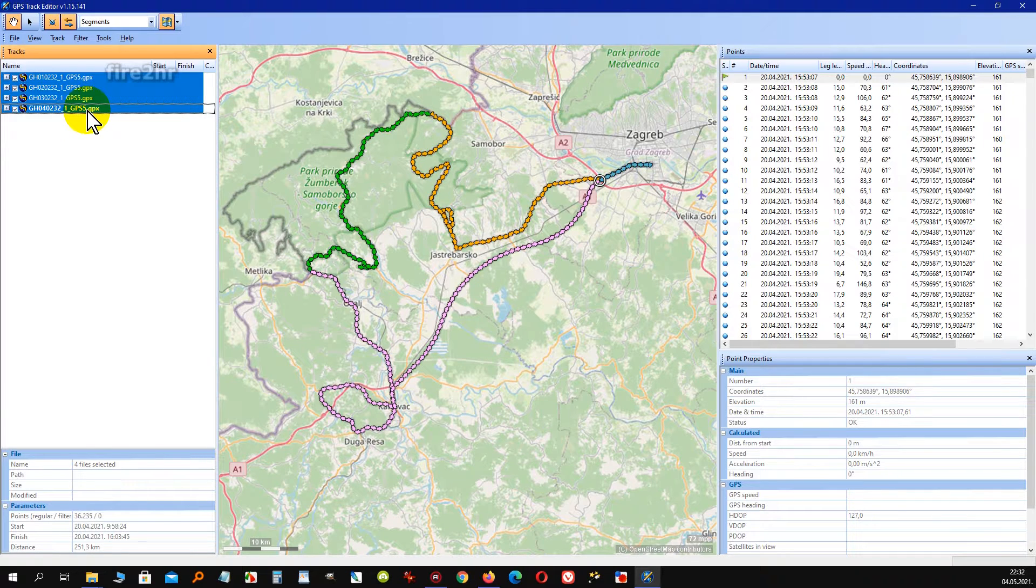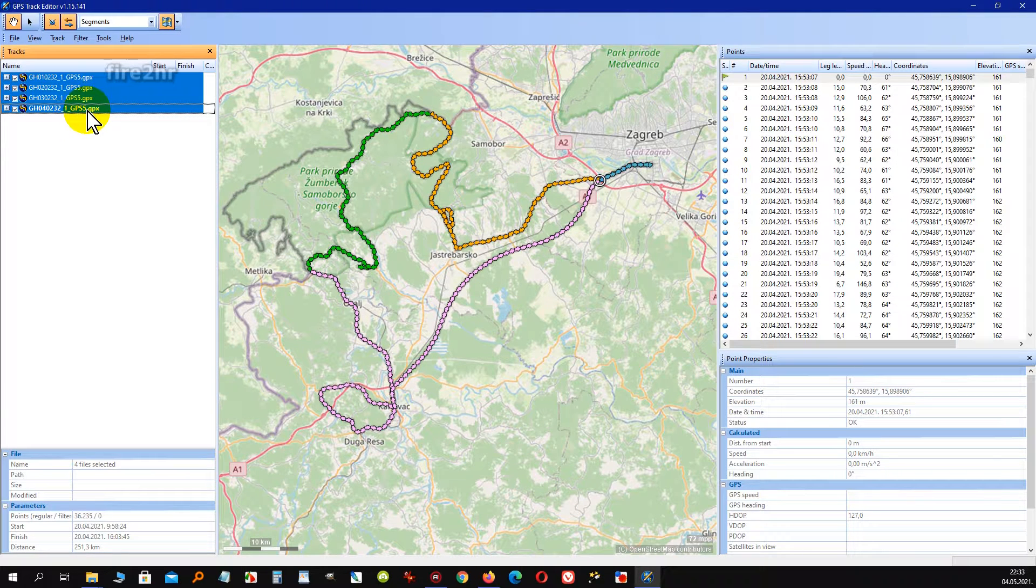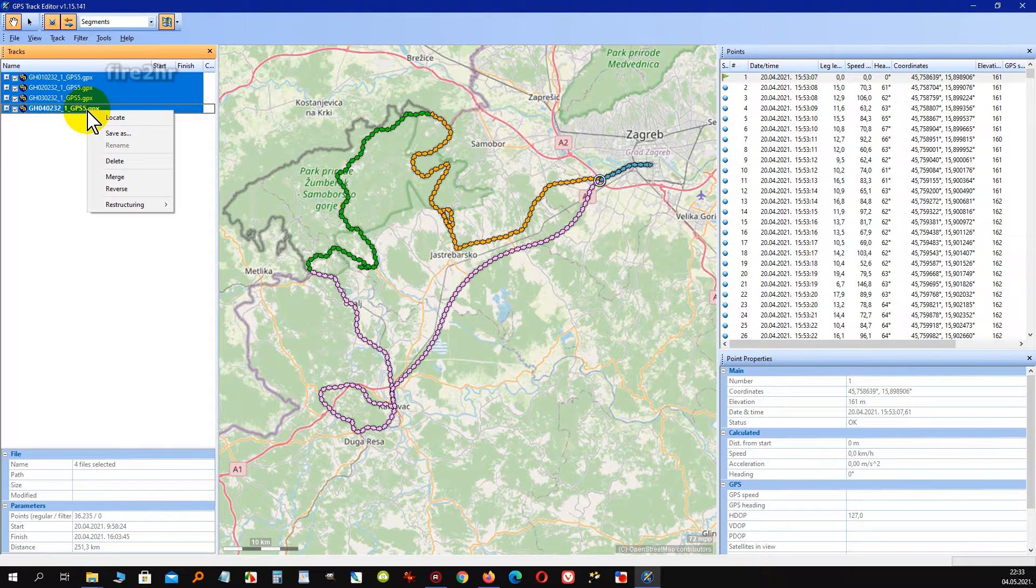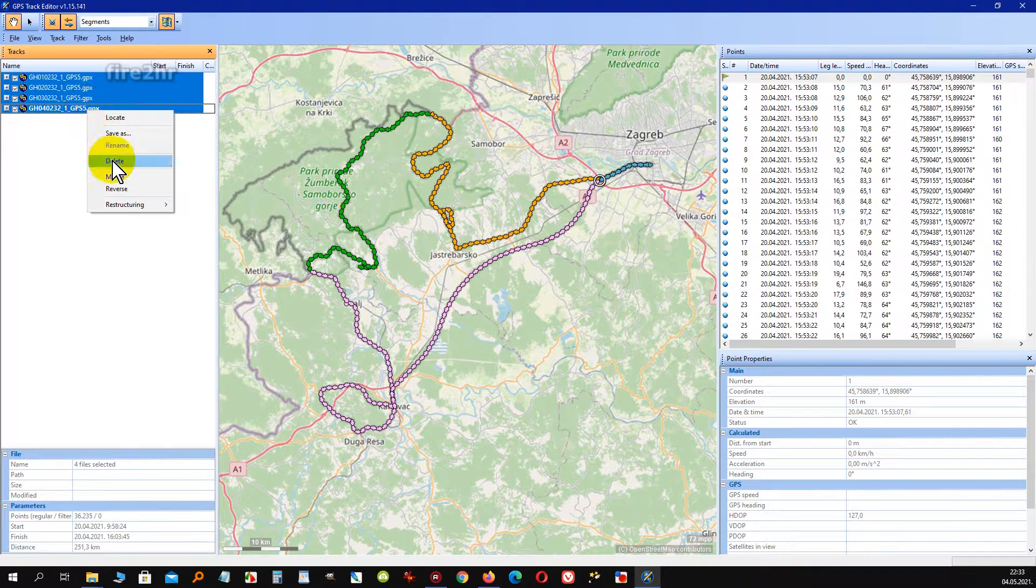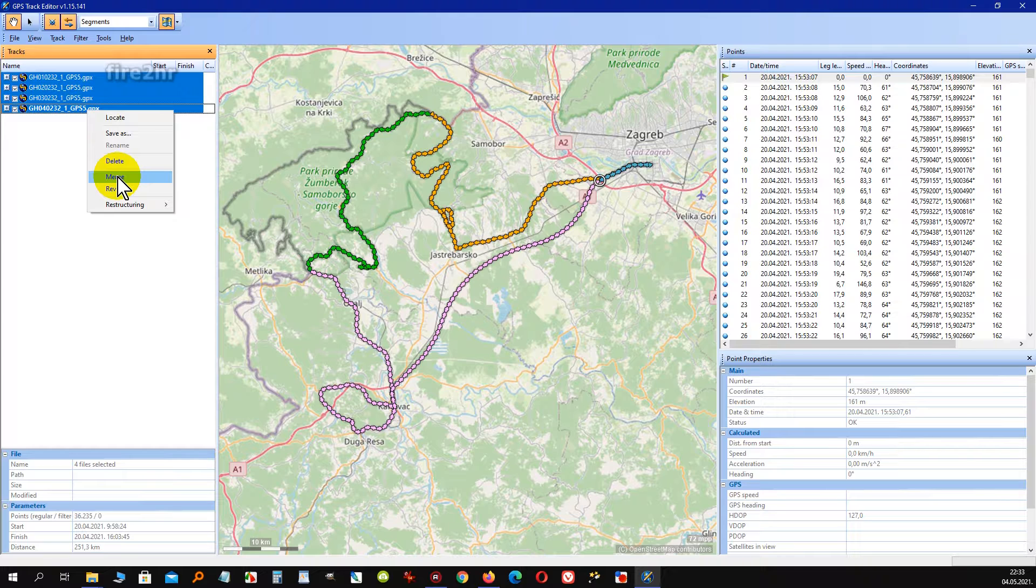You must first select all GPX files and with right mouse click select function merge, which will create one new GPX file.